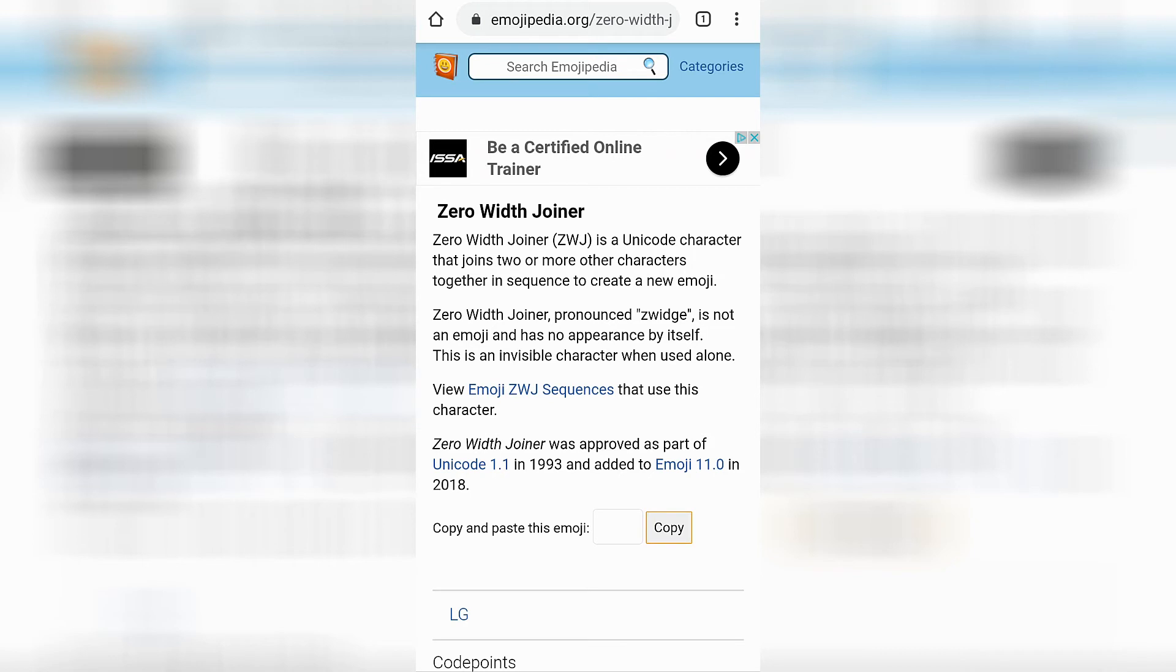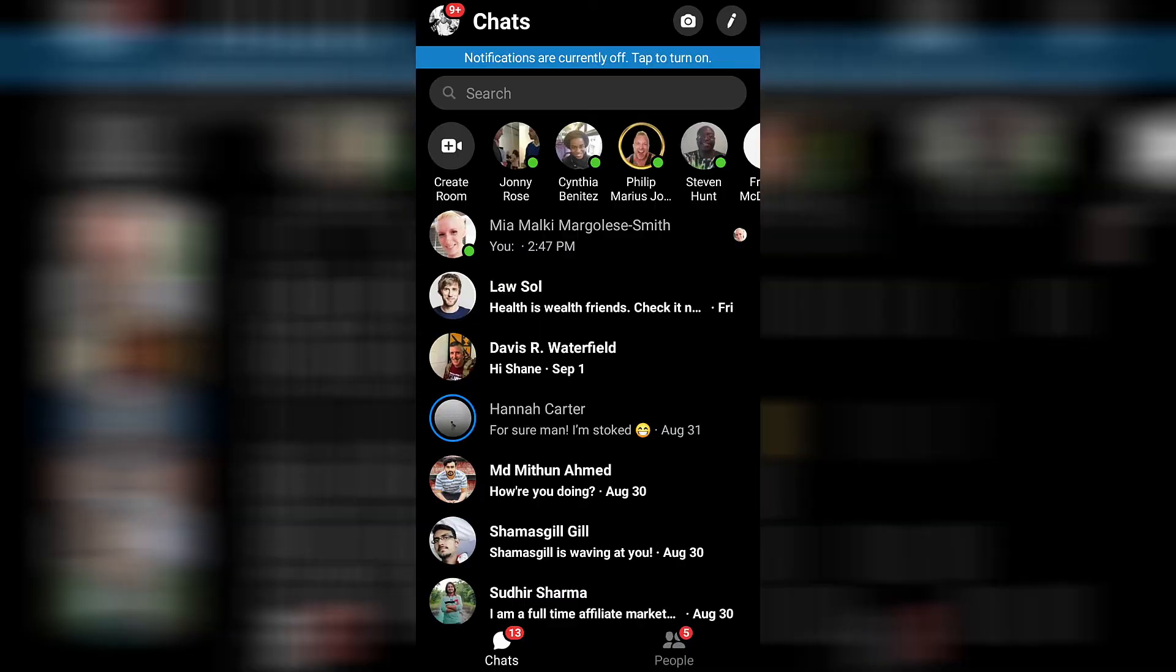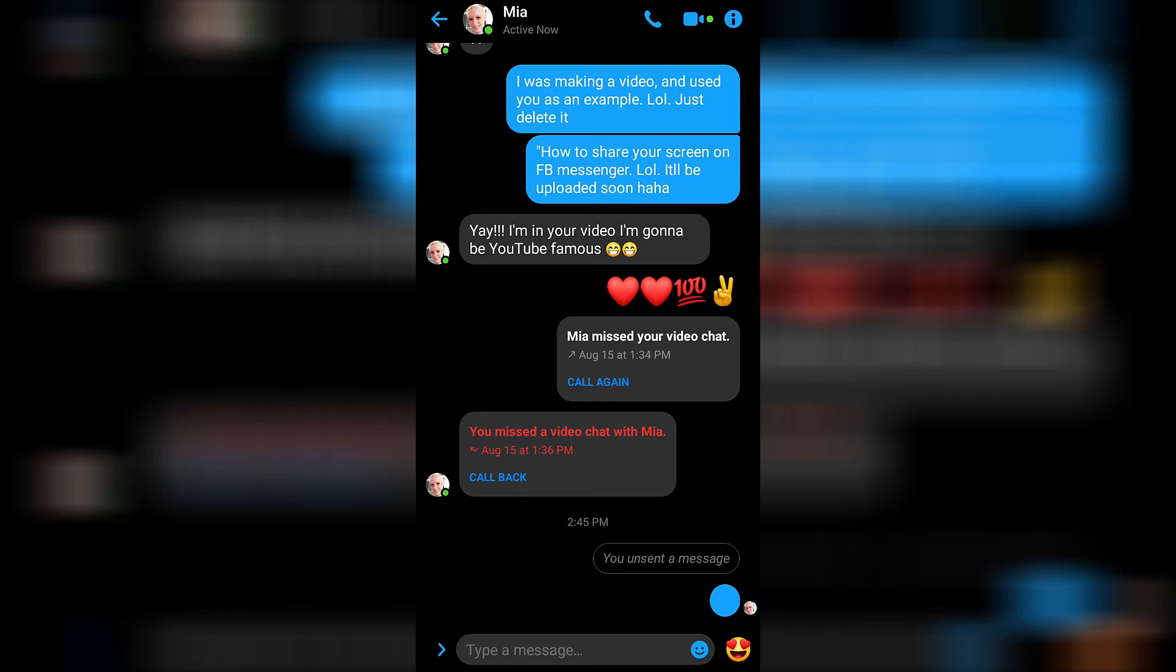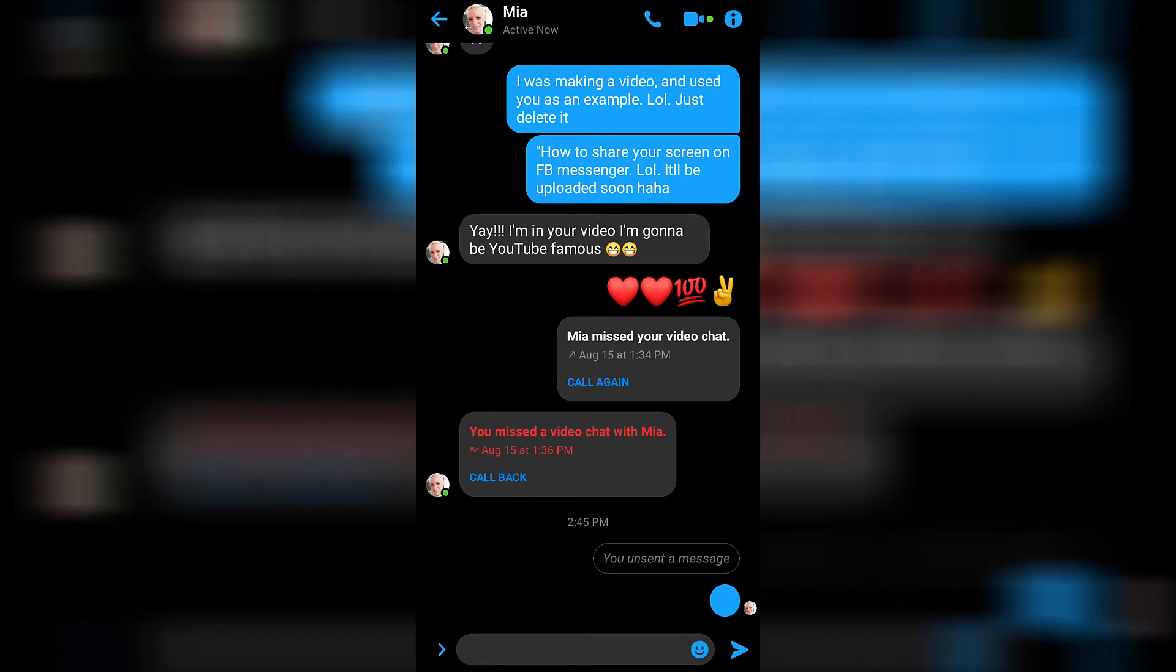And then we can go back to Messenger. Go back to my chat with my wife and we can really annoy her. Press and hold, press paste, and then press send.